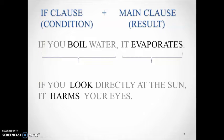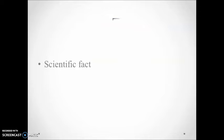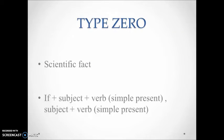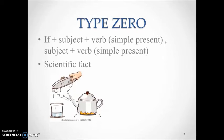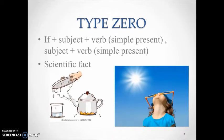Please read these two examples. What have you noticed about the information in the sentences? Yes, well done - scientific facts. So the conditional that expresses facts is called conditional type zero.